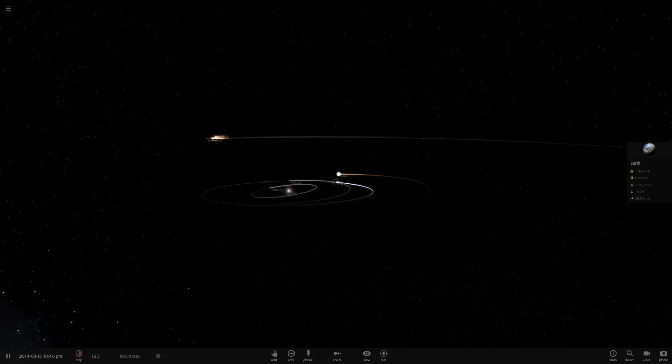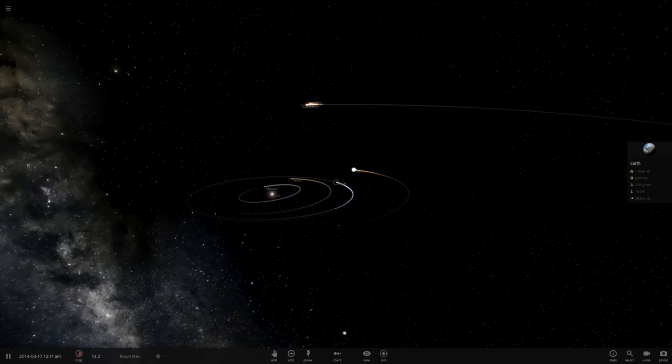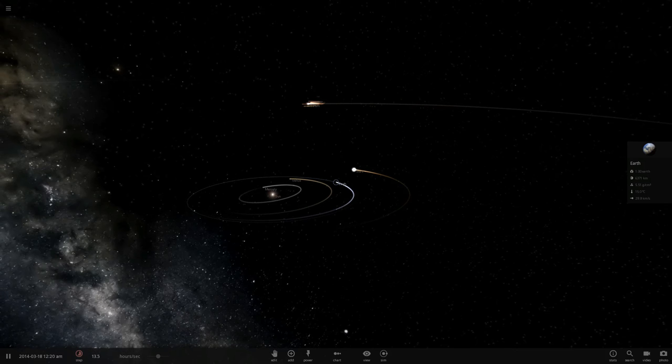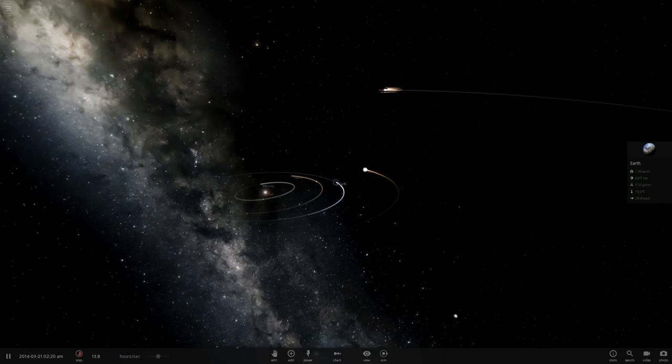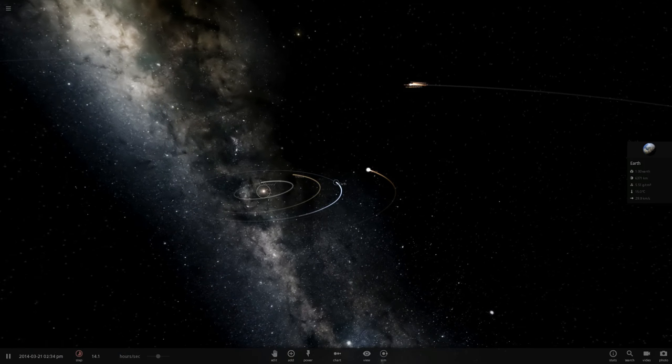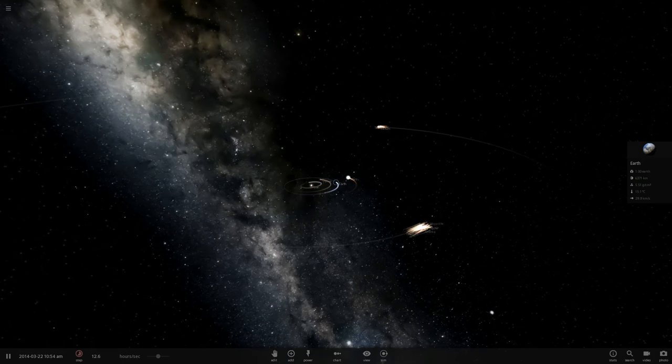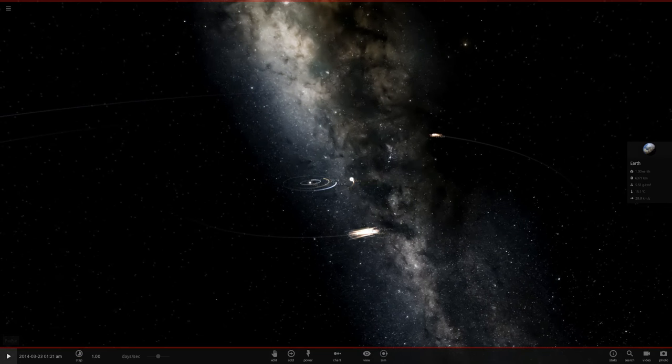VY Canis Majoris is a red hypergiant, and it's in the name - it's freaking huge. It's about 4,000 light years from Earth in the constellation Canis Major. I'm not going to delete the Sun, I'm merely just going to pause. We're going to pause it here.